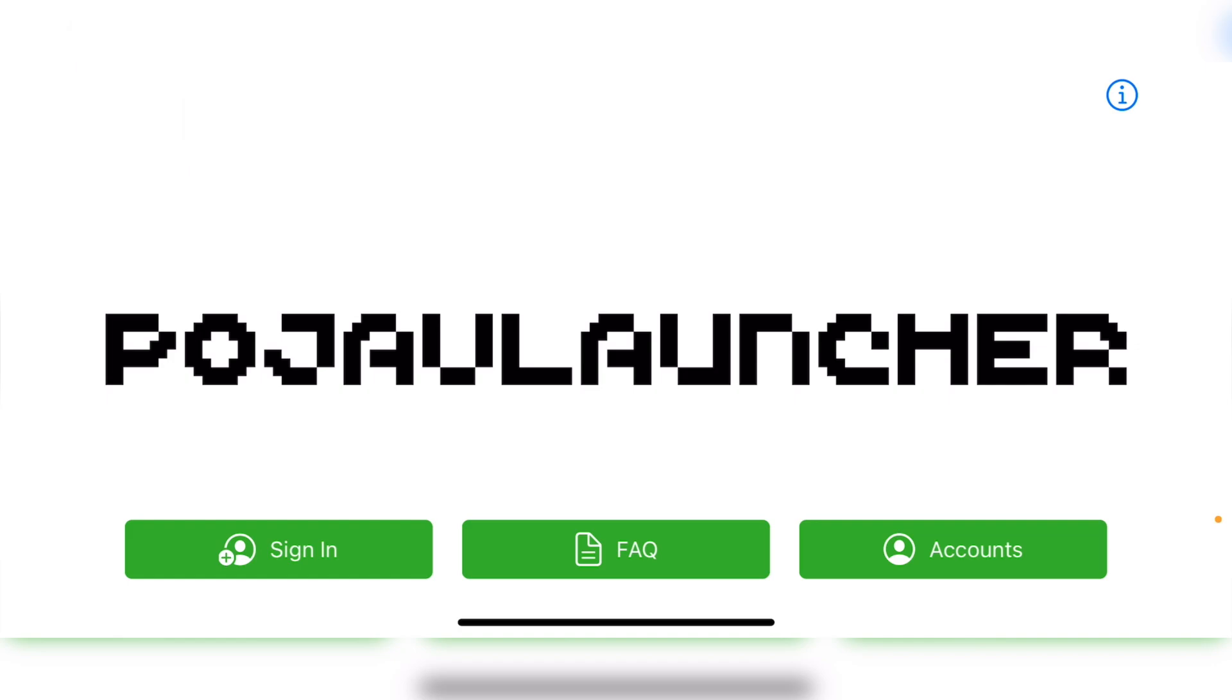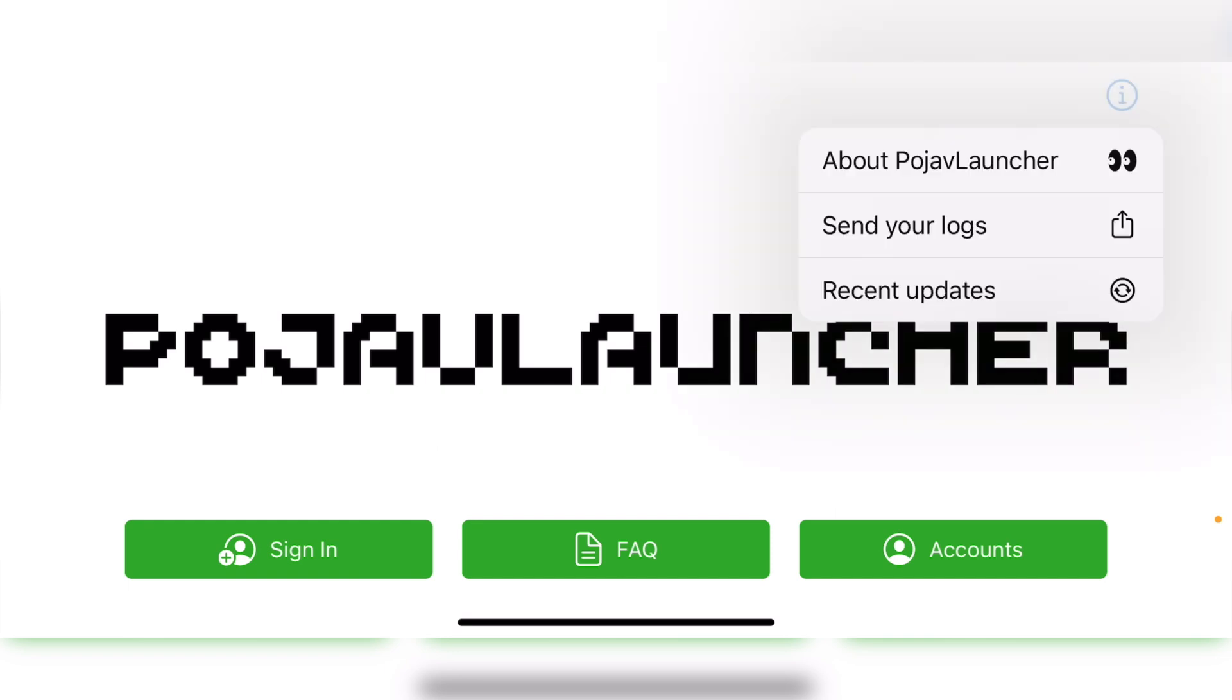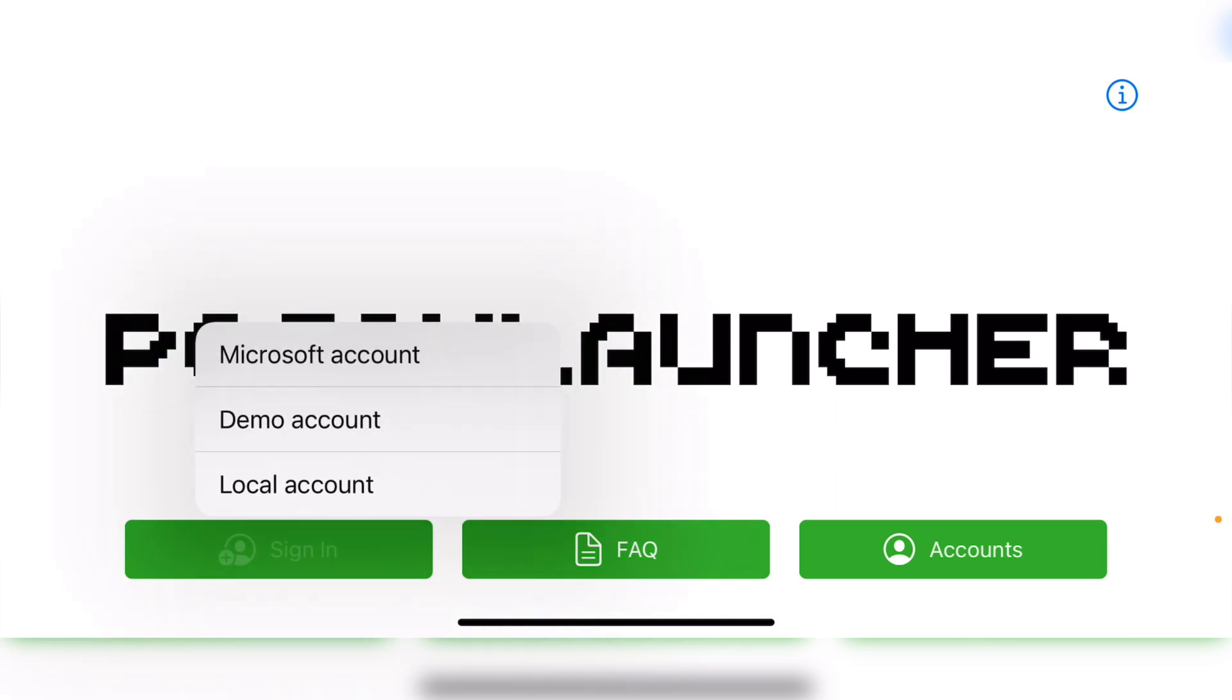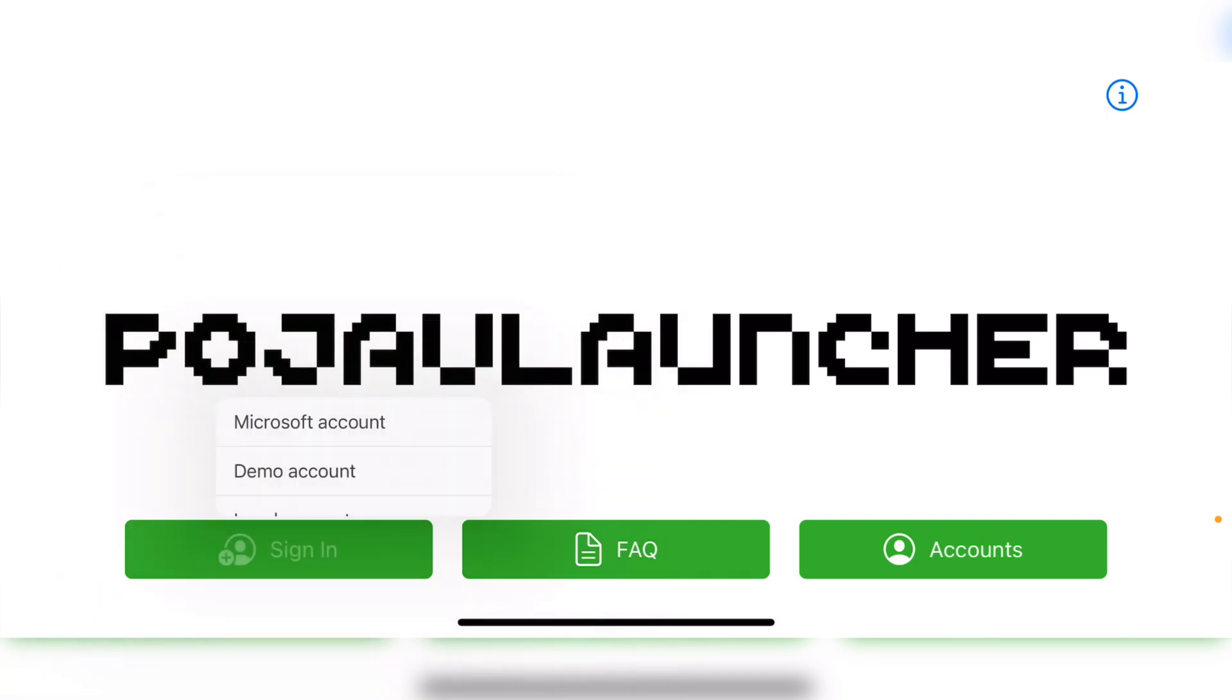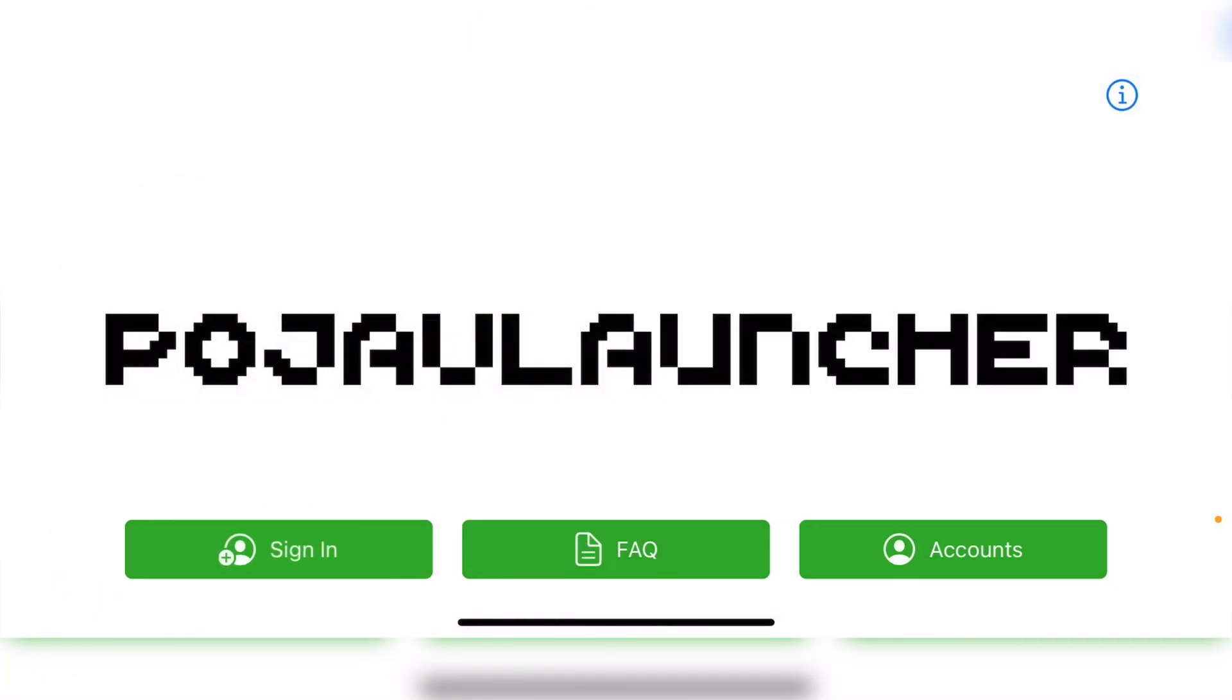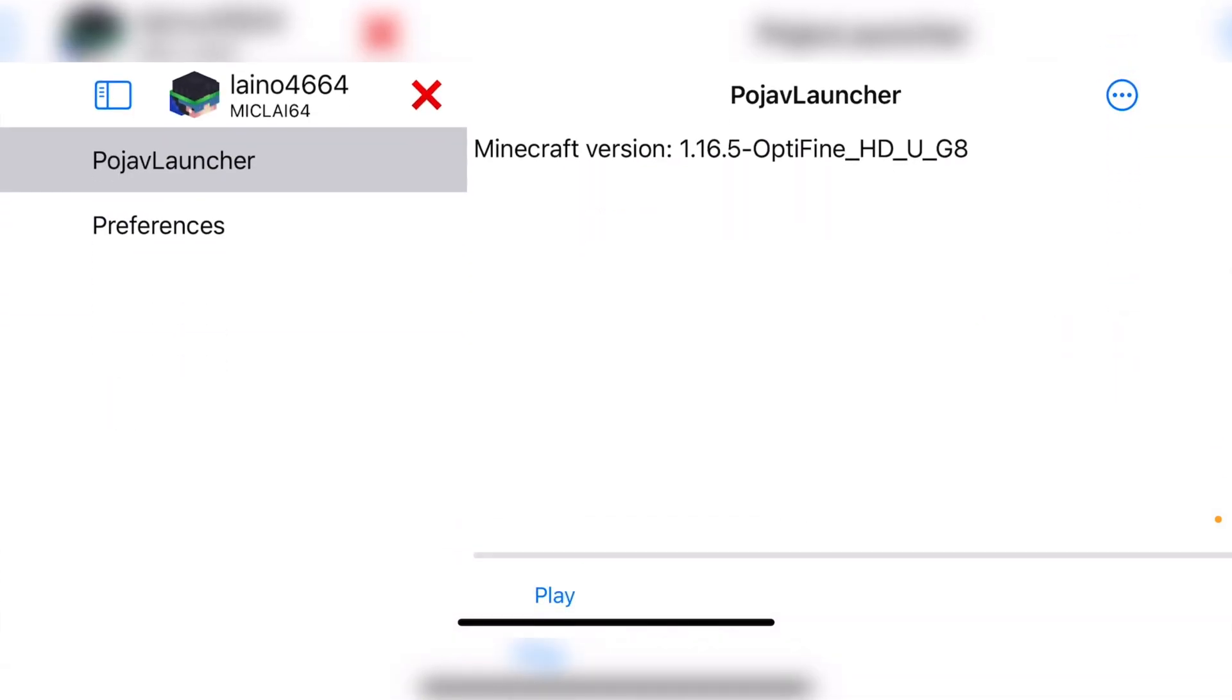So this is what PojavLauncher looks like. Very sleek, if I do say so myself. You have a bit of information up in the top right corner there. So as I mentioned at the start there, you do need a Microsoft account. So I have logged in already on my Microsoft account and it is appearing under accounts. So when you tap into it, you'll get into the next step. This is the initial startup.